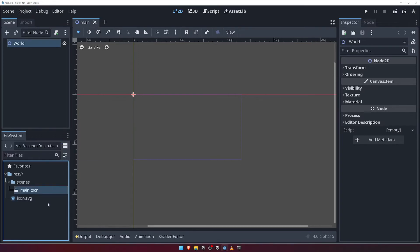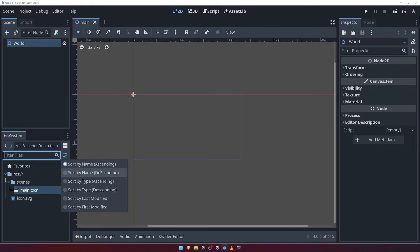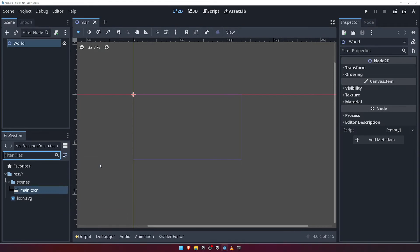Below that we have a filter field, similar to what we have in the scene panel. Entering a text value here will allow you to filter for certain files by name. To the right of the filter option there's a sort button. Clicking this will give you a few different options for sorting your files, such as by name or by type. We'll leave this option as default too.